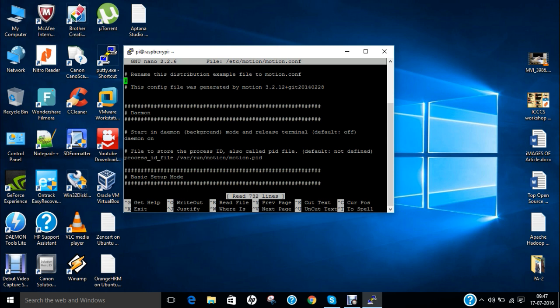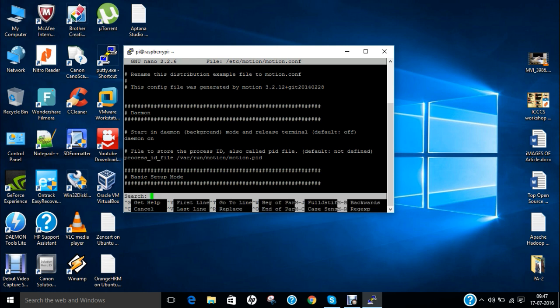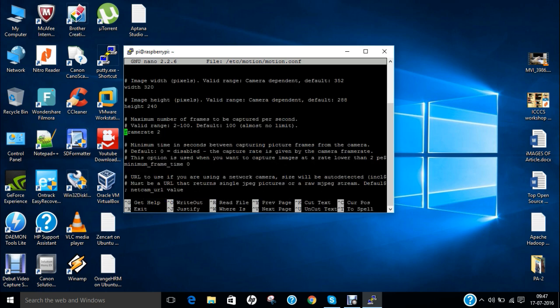So make it sure because on YouTube I have seen that lots and lots of videos are being developed and now the options of motion has been changed. So the first thing which you have to see is to make it sure that the daemon is on. So you can see in the default file it is on. So no need to worry. Now what we have to do is to press Ctrl W and now we have to make the first option that is frame rate.